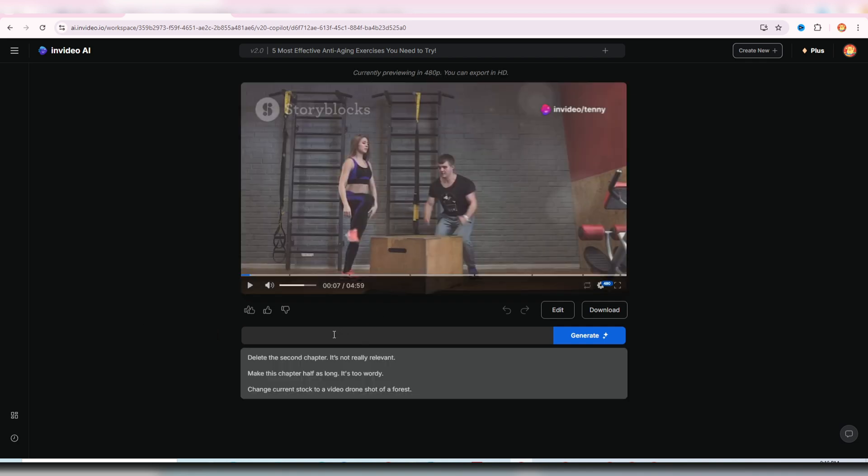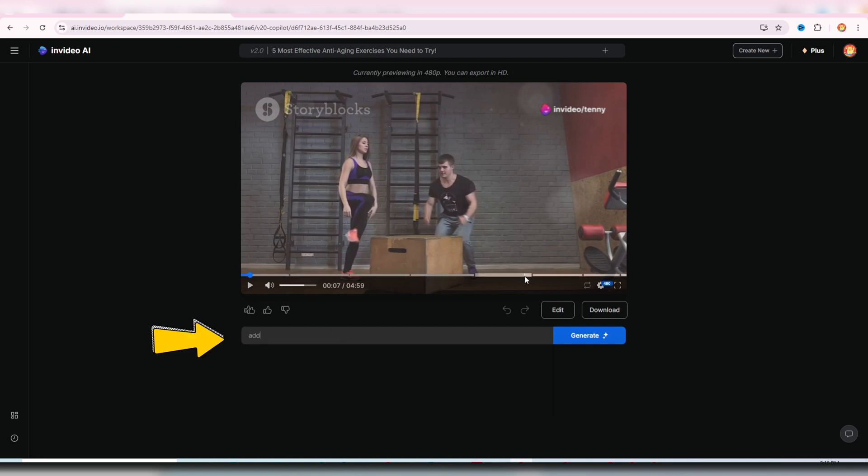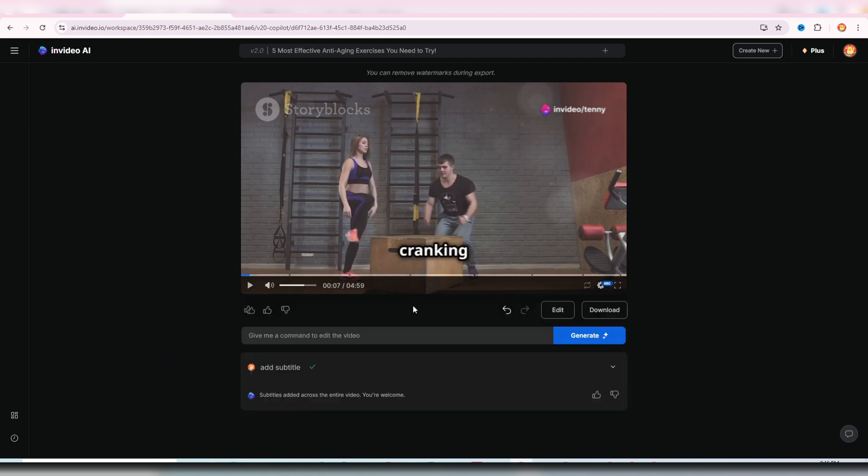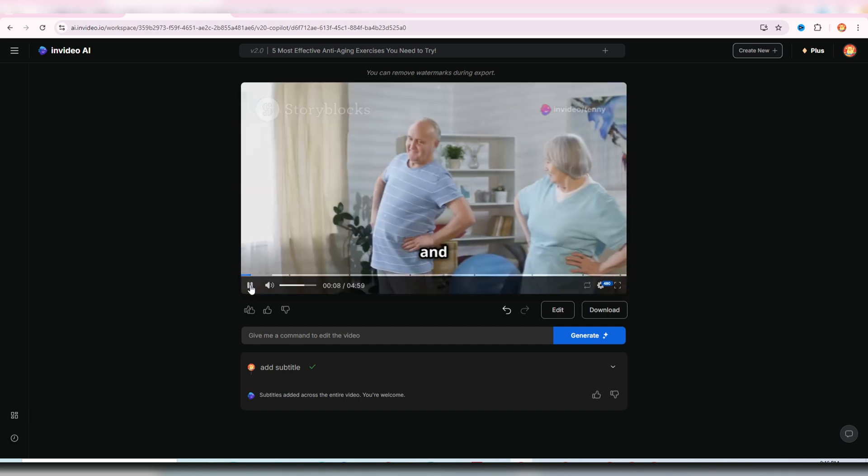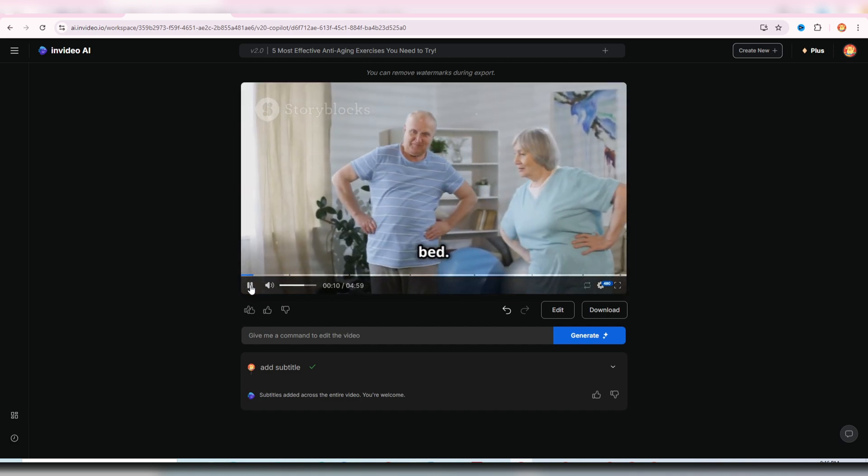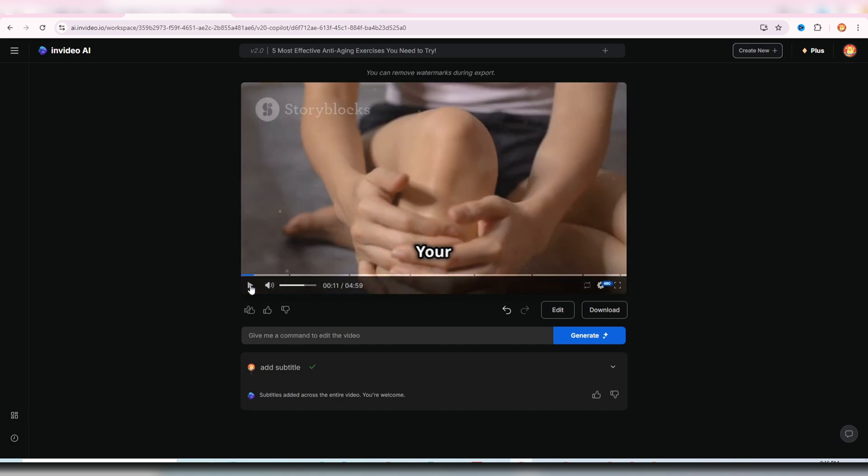Okay, we don't have subtitles yet, so let's type, add subtitle, and click generate. Instantly, your video will have subtitles. Cranking out burpees, and the next you're wincing as you get out of bed. Your joints...